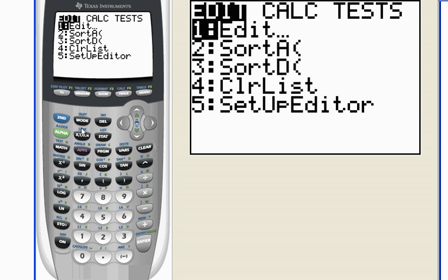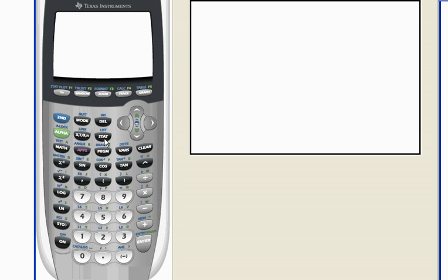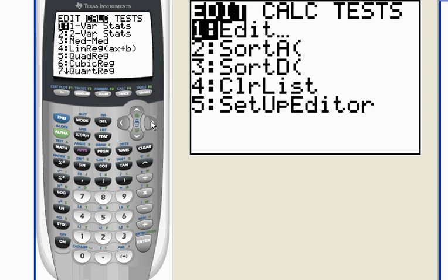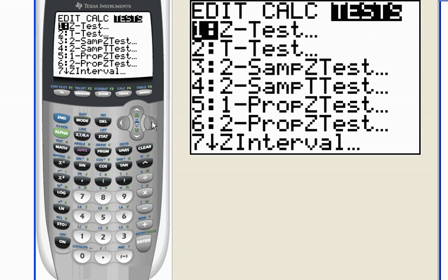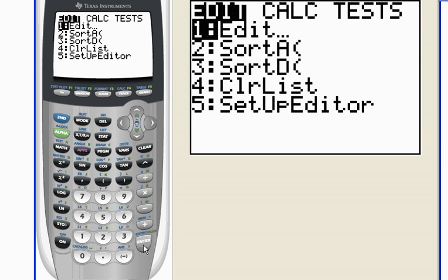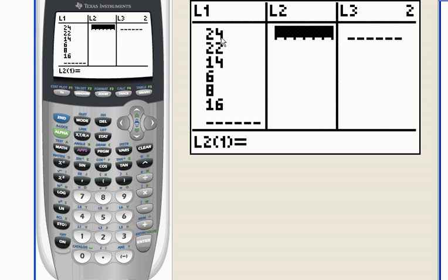So I'm going to go ahead and go to my home screen again. I'm going to hit stat, go over to tests, and I only had one, two, three, four, five, six pieces of data.